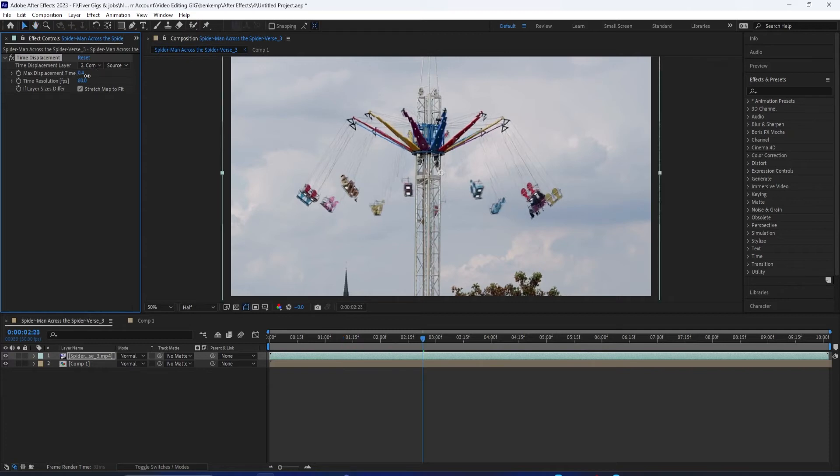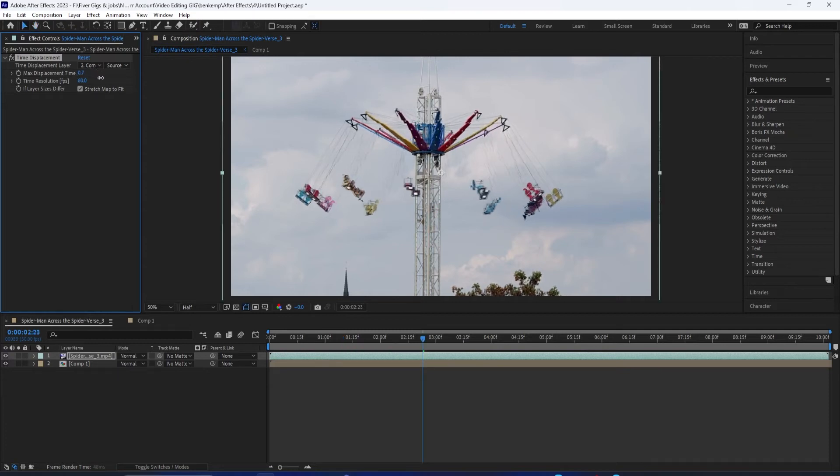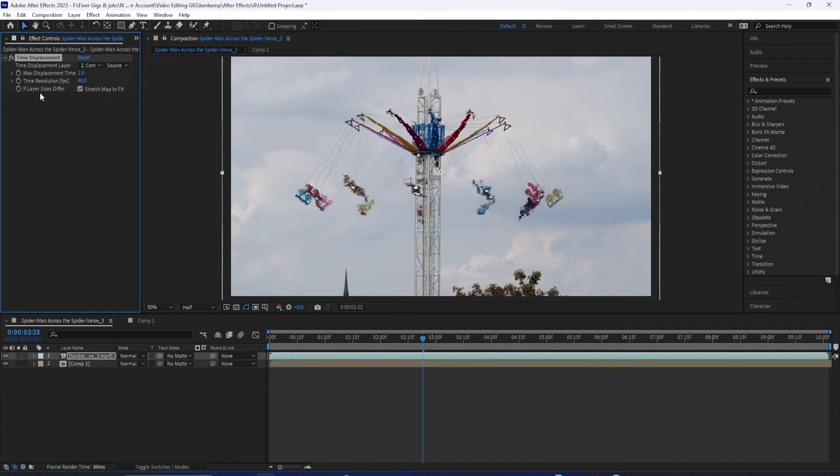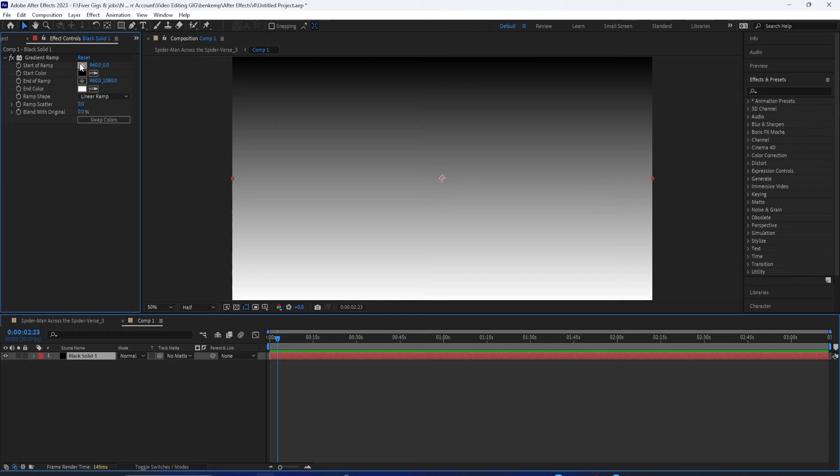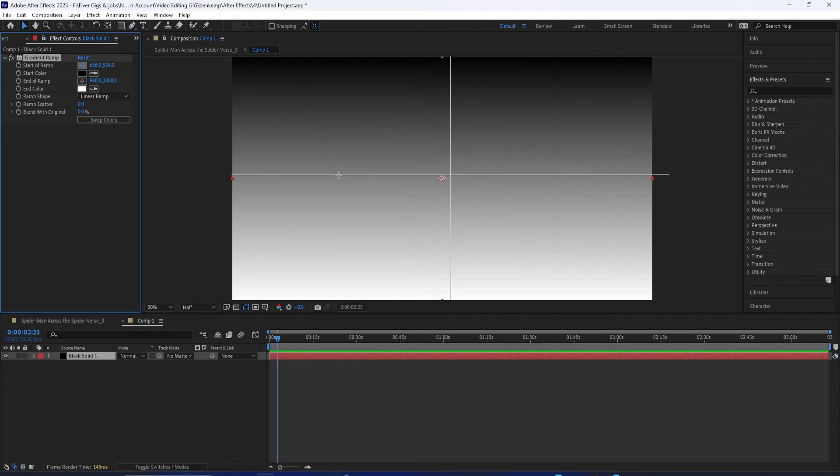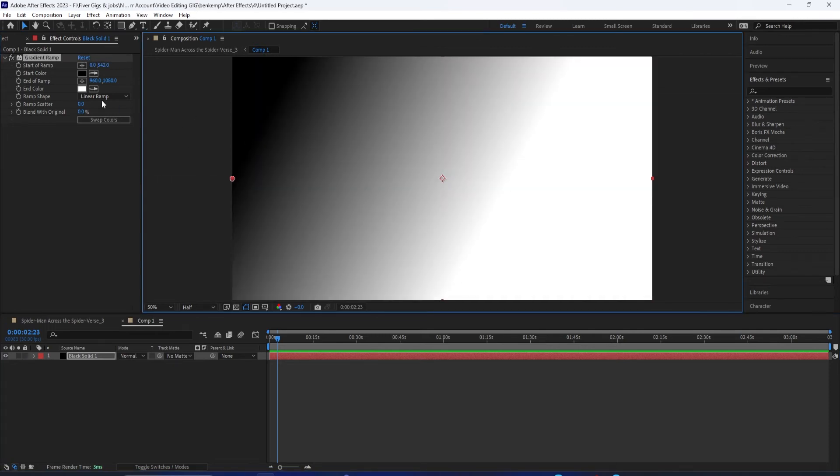But the cool part is you can adjust the gradient to be any direction you want. So going back to that original composition, let's take the start of the black point, move it to the left, and the start of the white point, move it to the right. So now instead of up to down, we have a left to right gradient.